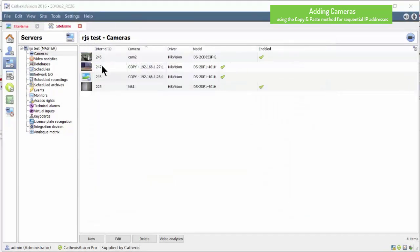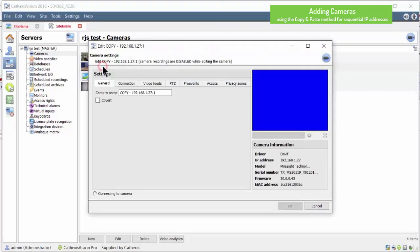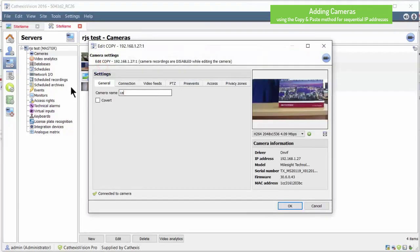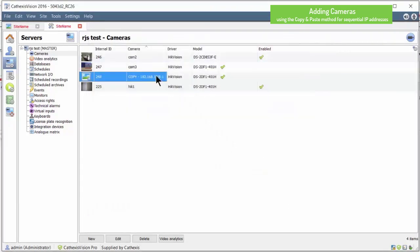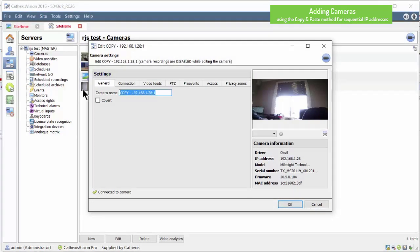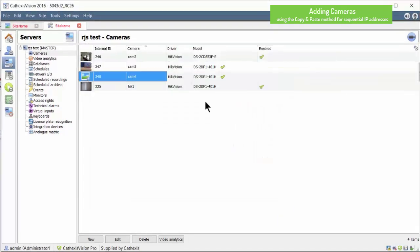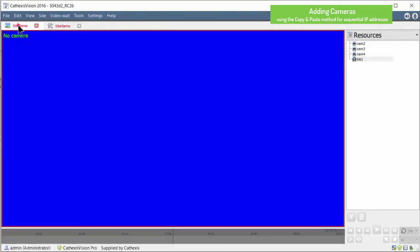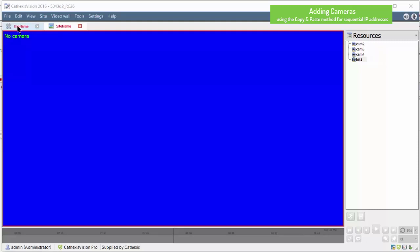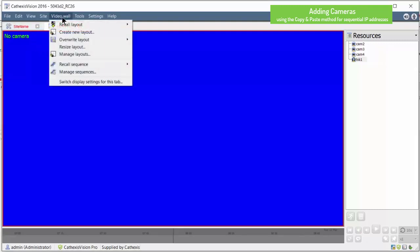Follow the same procedure for all the copied cameras. The cameras are now ready to be used and can be dragged onto the camera viewing screen.